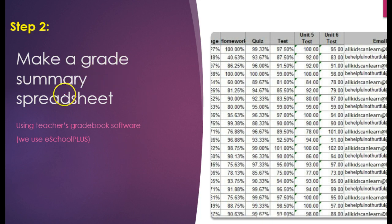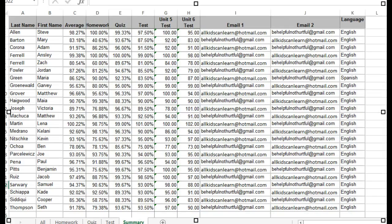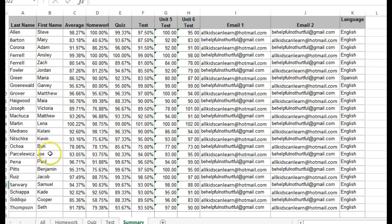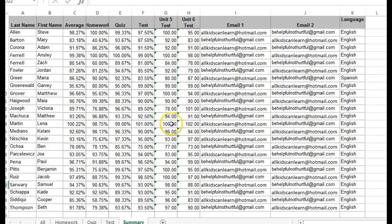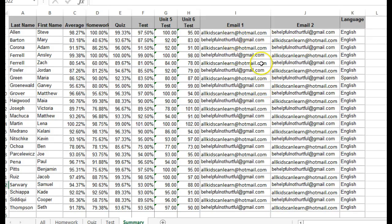Make a grade summary spreadsheet. This is going to be using my teacher gradebook software. And again, the one we use is called eSchool Plus. Our goal is to end up with something like this where we have the students' names associated with whatever information we want to show up on that form letter at the end. And along with the email addresses that we will use to automatically send out those form letters to all of the parents. Now obviously I've just put in a couple of fake email addresses and just copied it all the way down. But these would be unique.